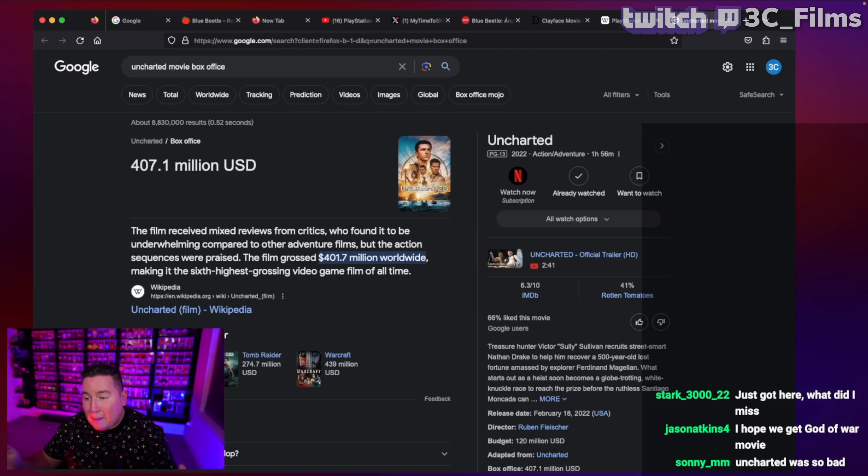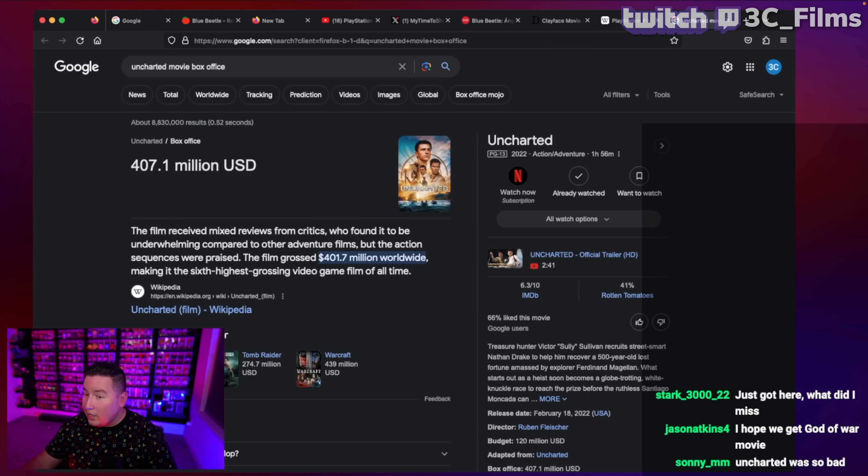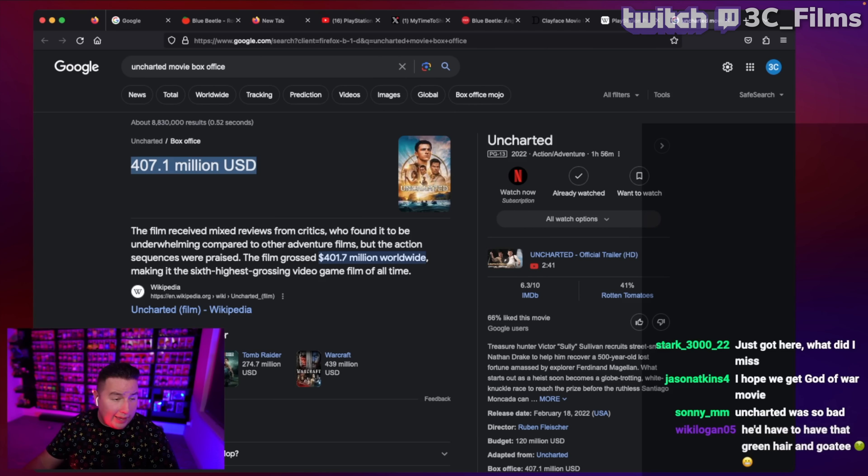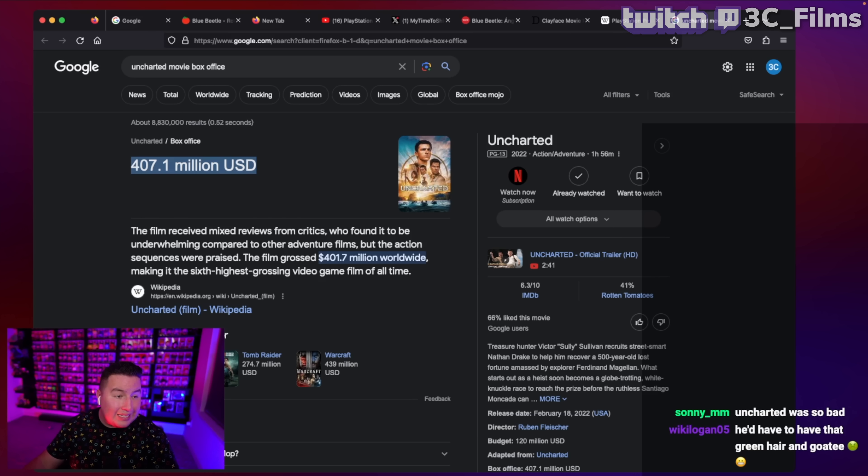So they were like, yo, maybe he can't produce a movie critics like, but he's got the Michael Bay effect, right? He's got the effect where he makes it look entertaining where people buy tickets and come in.